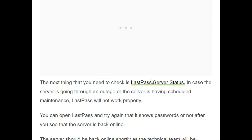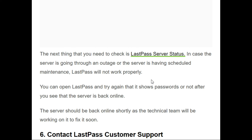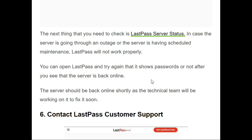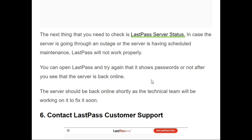The fifth fix is to check the LastPass server status. If the server is going through an outage or scheduled maintenance, it will not work properly. You can keep trying to see if the password shows after the server is back online. The server should be back online shortly as the technical team will be working to fix it.